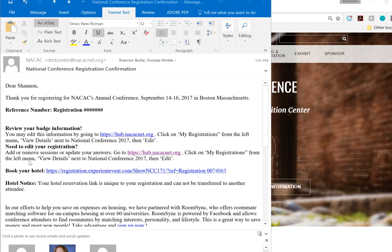Open the message and go to Need to edit your registration, then click on the link to the NACAC Hub. It should take you to a page to log in.